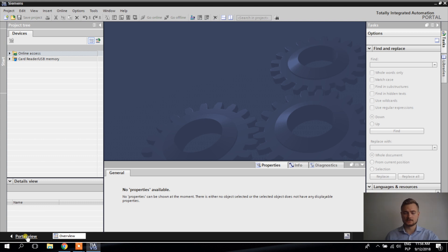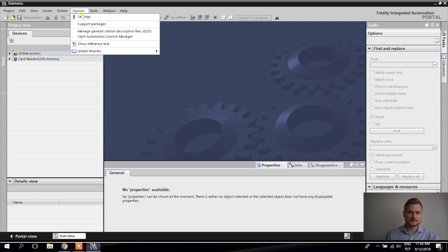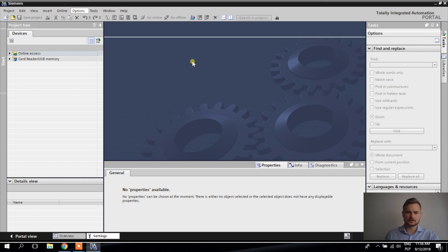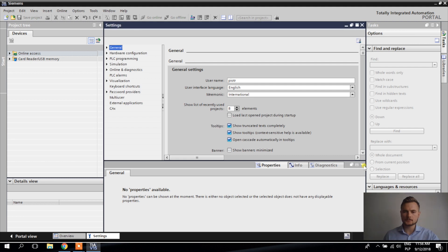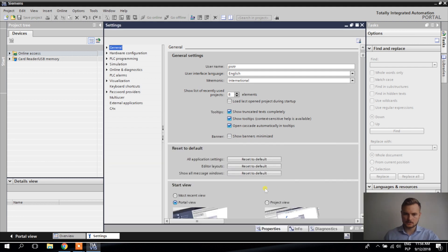Since we're not going to use the Portal View, let's go to Settings and change it so we don't see it every time TIE Portal opens. We can change the Start View here — I'm going to set it to Project View.